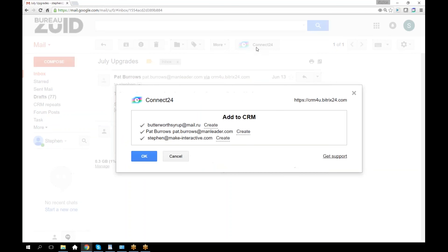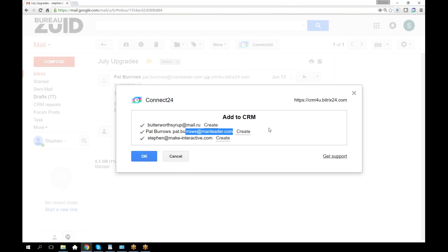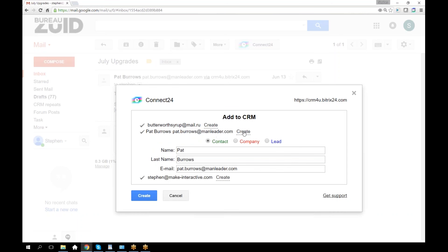There are several addresses associated with this email. I'm only interested in this one. It is giving me the option to create that contact or lead or company. I'll go ahead and make it a contact. Let's go ahead and create it.